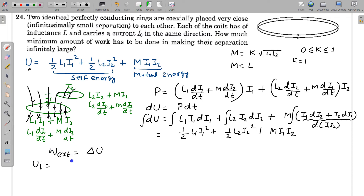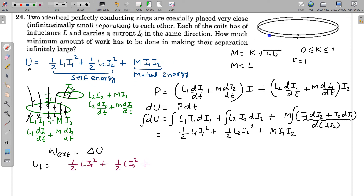So what is U_initial? U_initial = ½·L·I₀² (self-energy of coil 1) + ½·L·I₀² (self-energy of coil 2) + M·I₀² (mutual energy term, positive since currents are in the same sense, and M = L). This gives U_initial = 2·L·I₀².